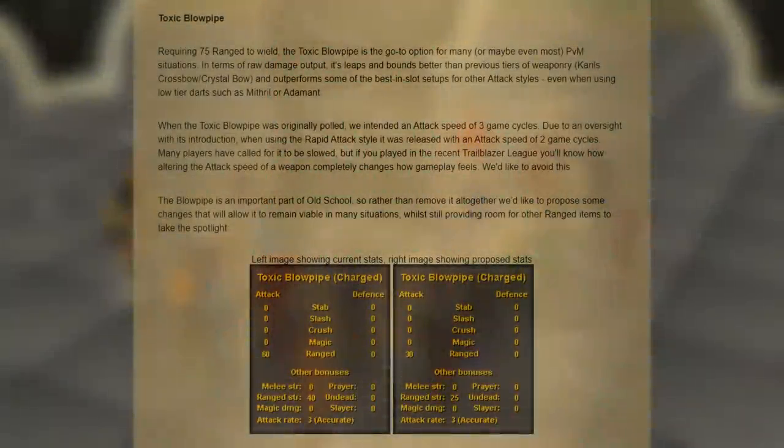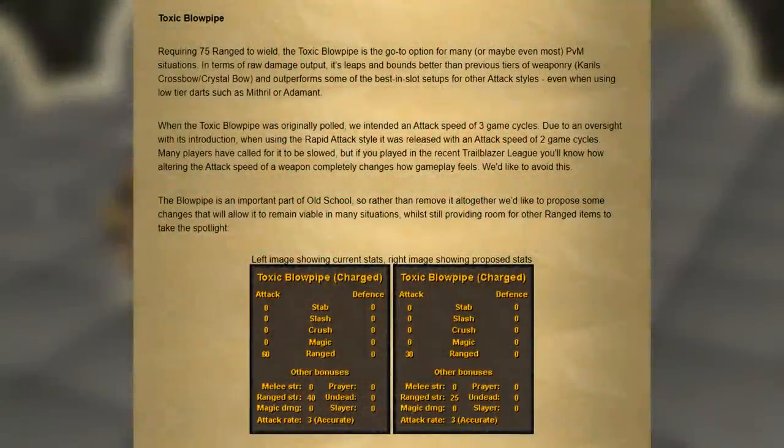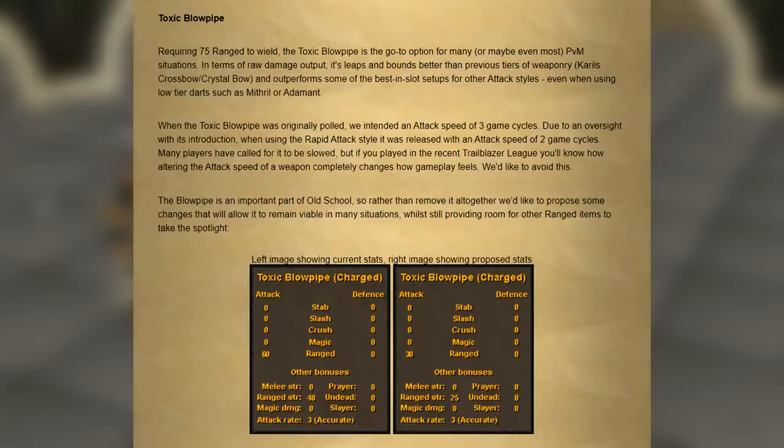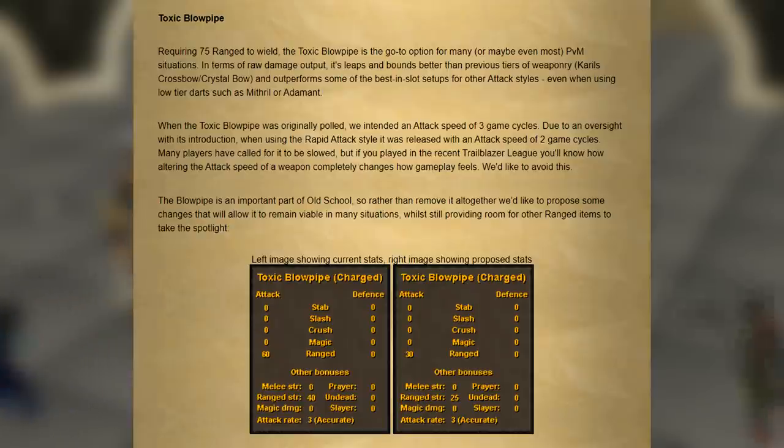Next up here we have the toxic blowpipe, probably the item that received the biggest actual nerf of all. The ranged attack bonus was cut in half, the ranged strength was reduced by 15, and the darts that it uses were also nerfed.